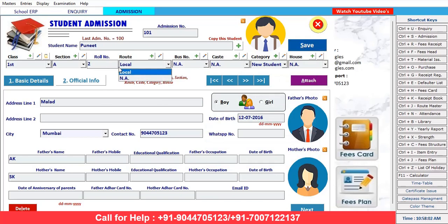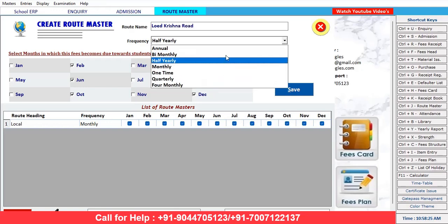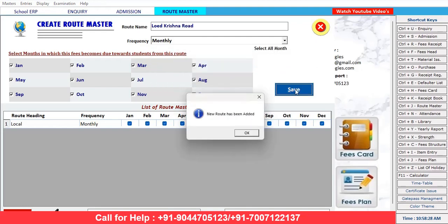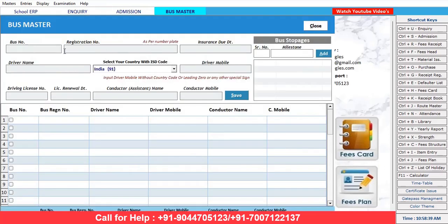Select subjects if required — subjects are also available here. For transport facility, if the student is opting for transport, you need to select the route. Suppose he is coming from a particular route — select 'Lord Krishna Road'. This route has been added.